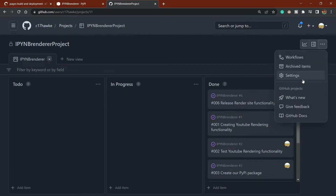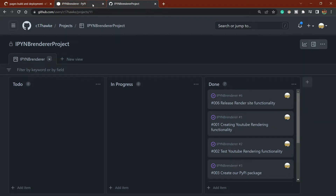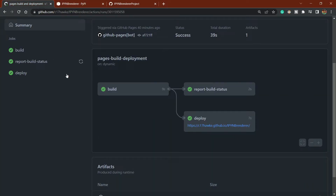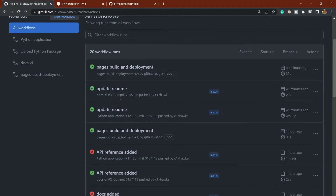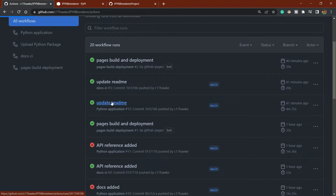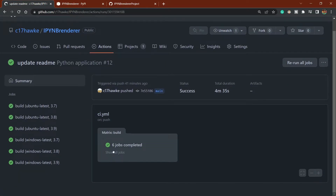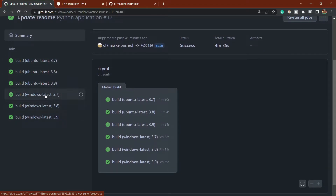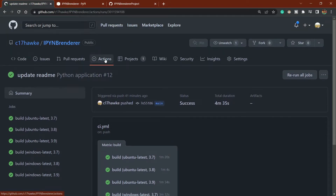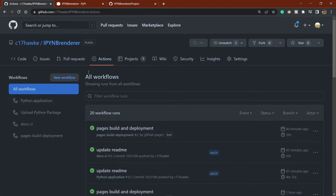I'll also go back to the GitHub repository and show you that if you want to deploy something and test it for multiple matrices — not just Ubuntu but Windows as well — and for different Python versions, here's how to do that.